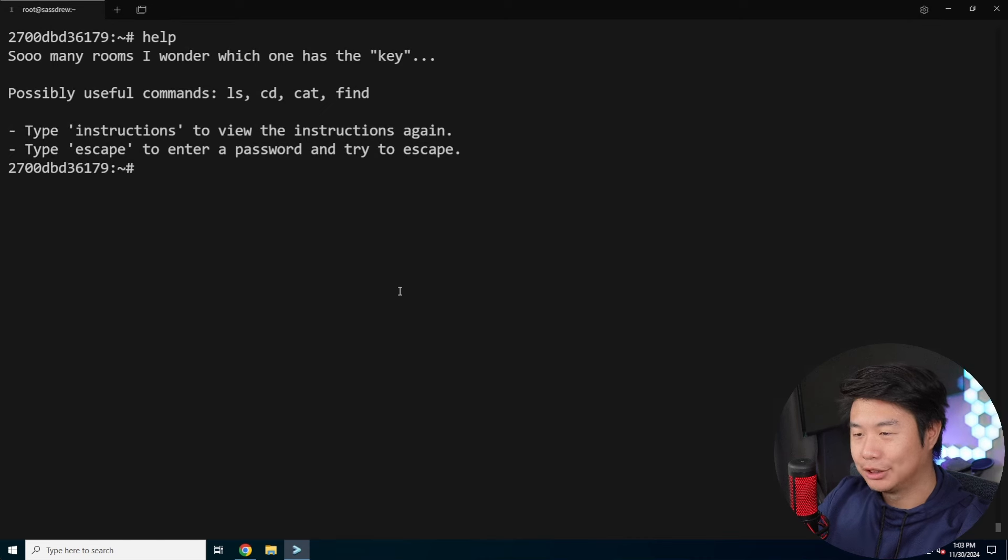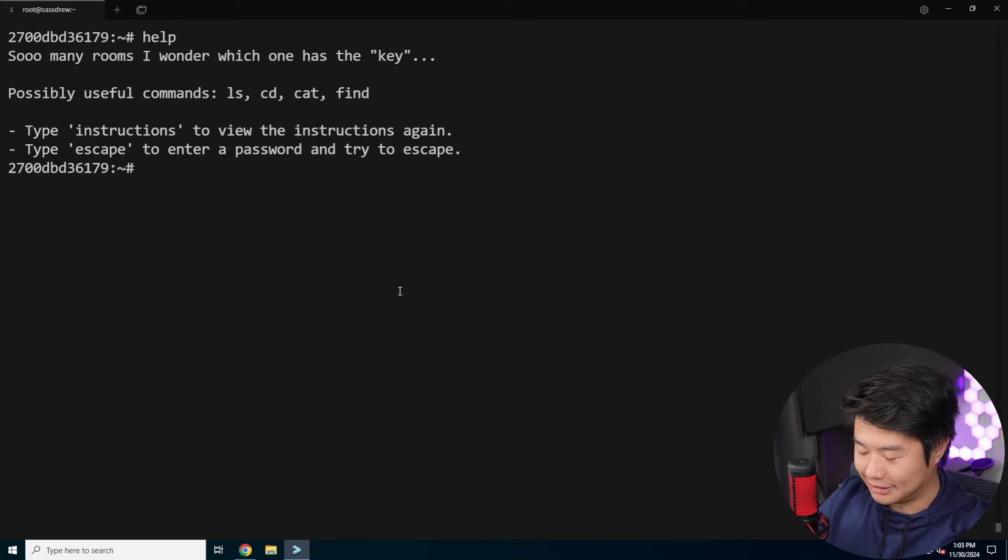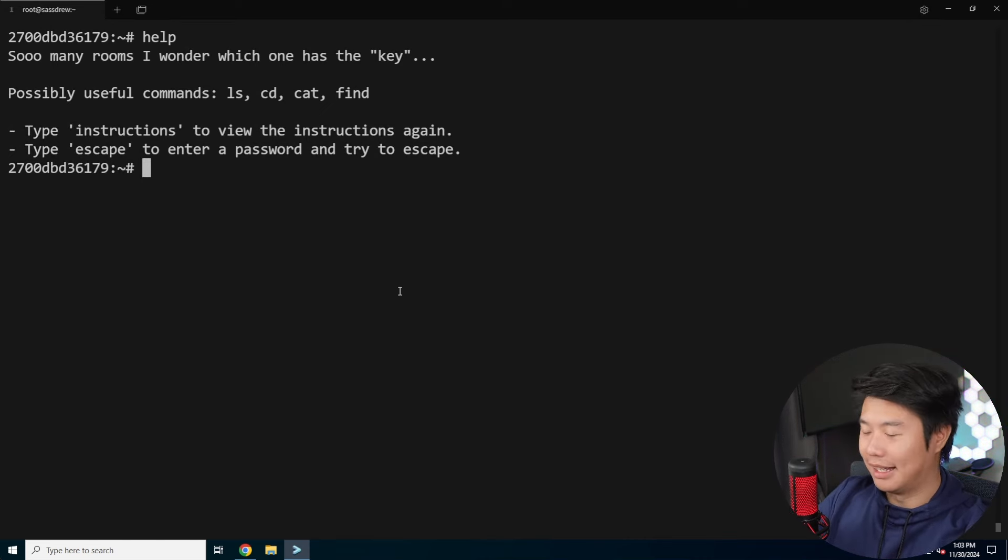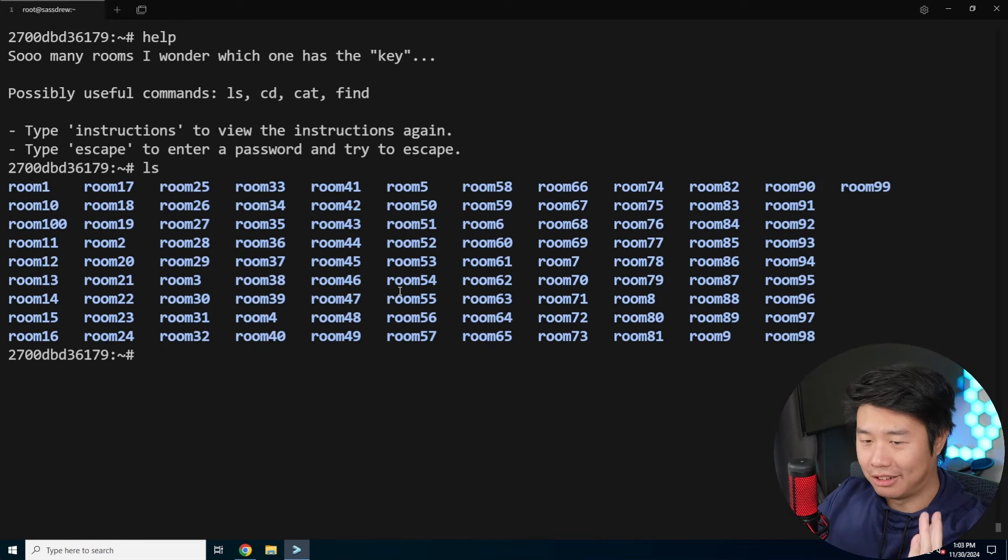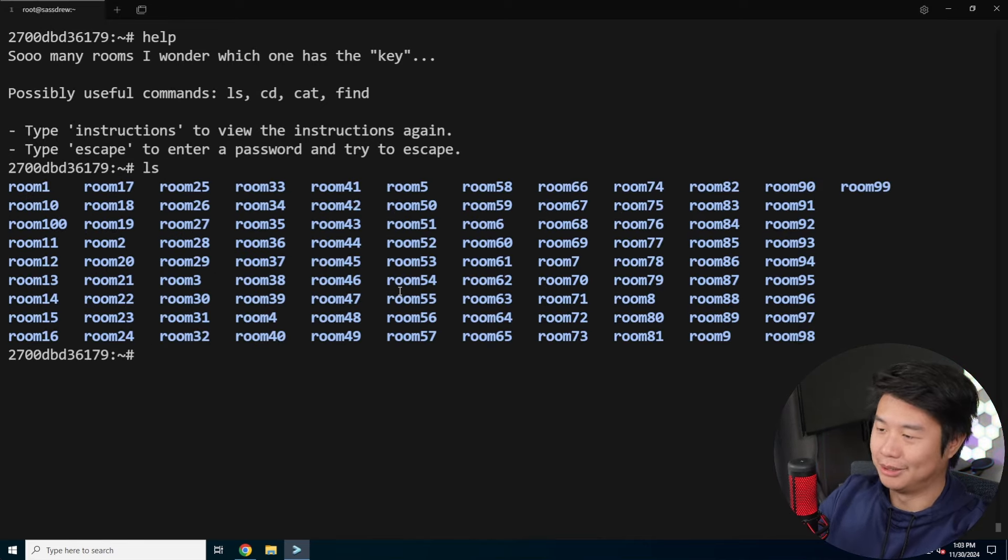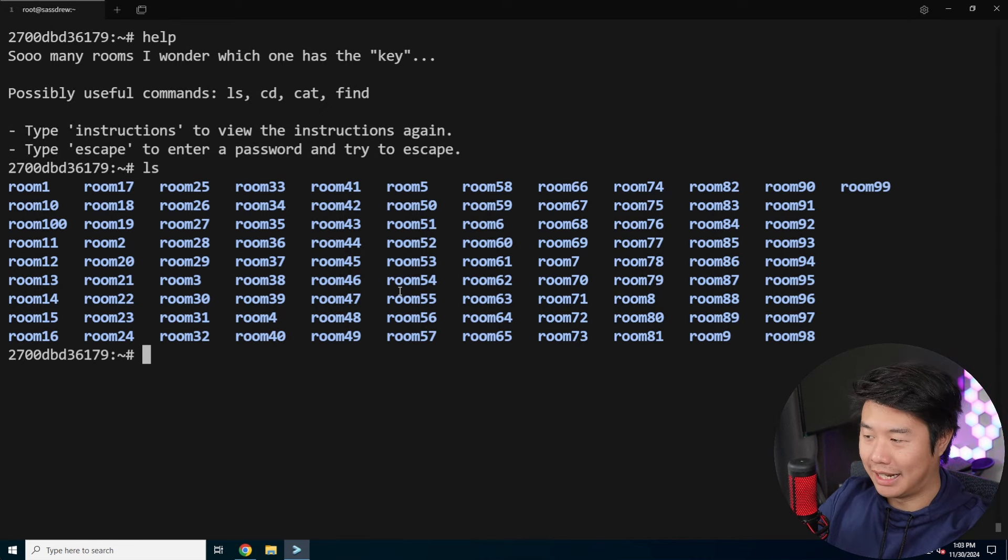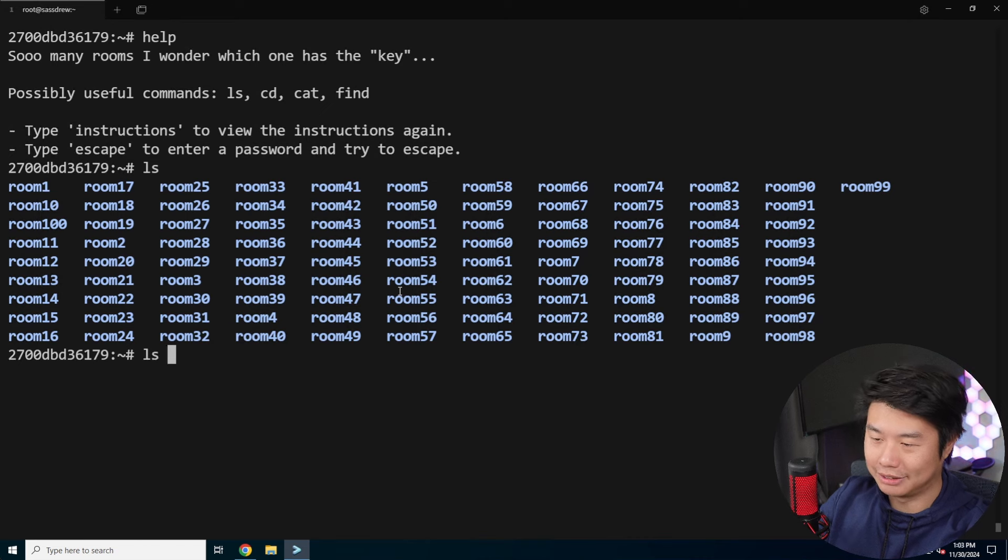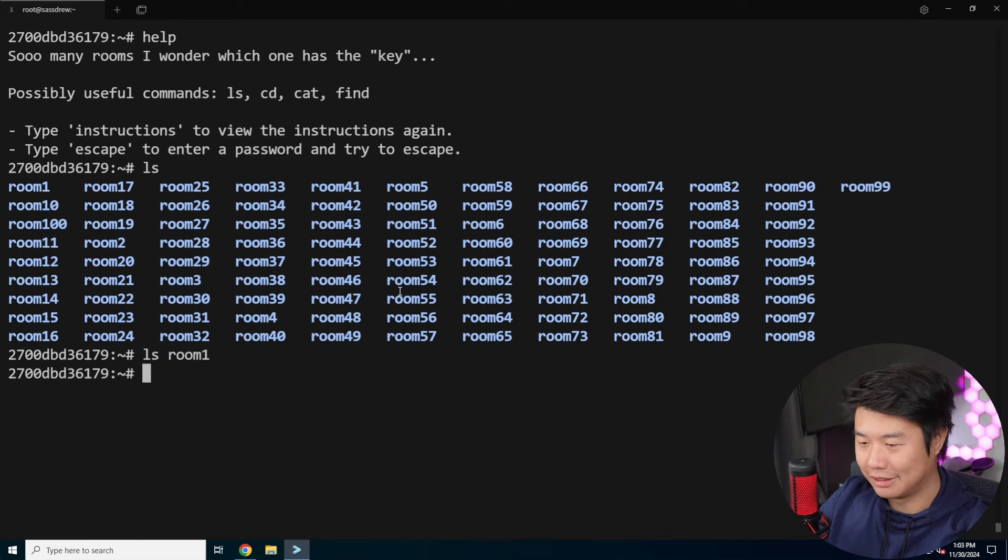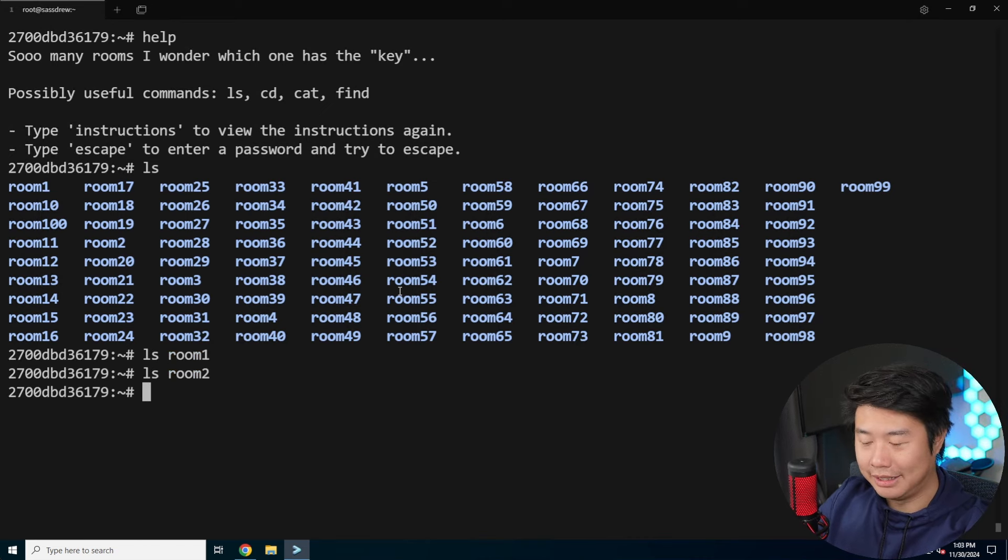So we got so many rooms, I wonder which one has the key. We can do an LS here, and we can see there are a ton of rooms. It would probably take a long time, not impossible, but a decent amount of time if I were to LS each room to see what's in each room.